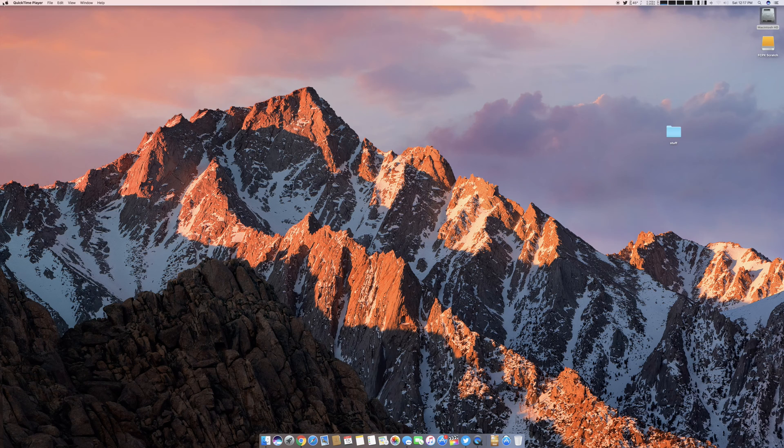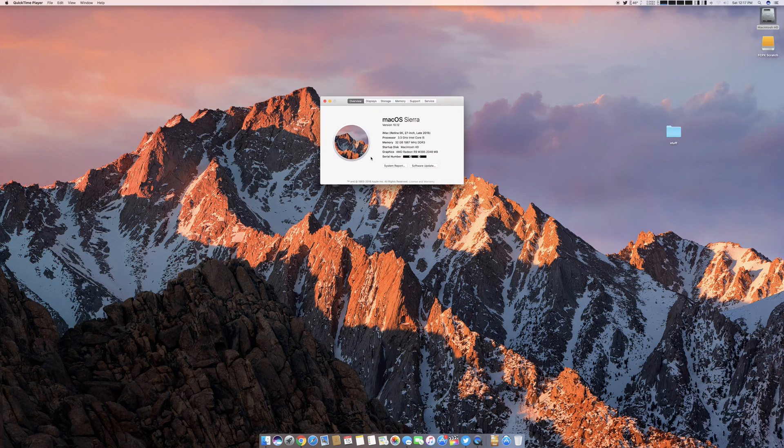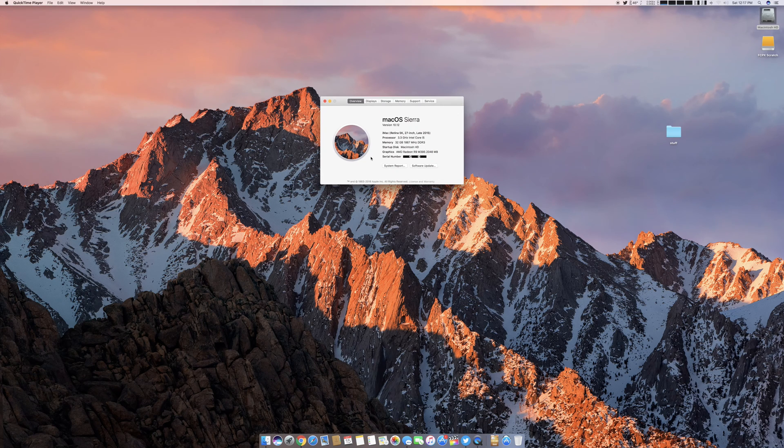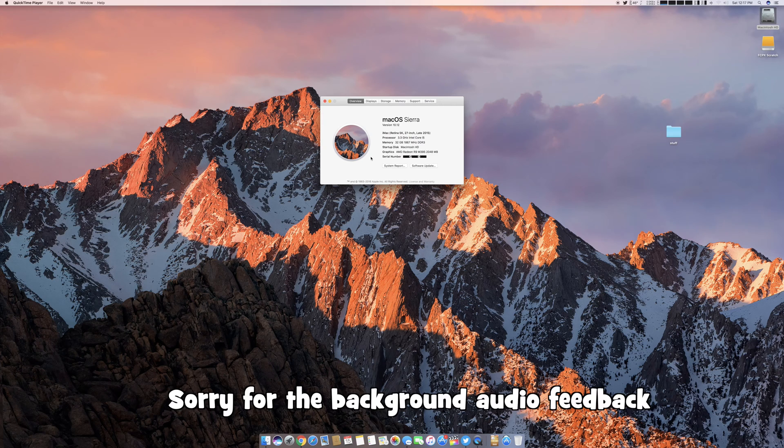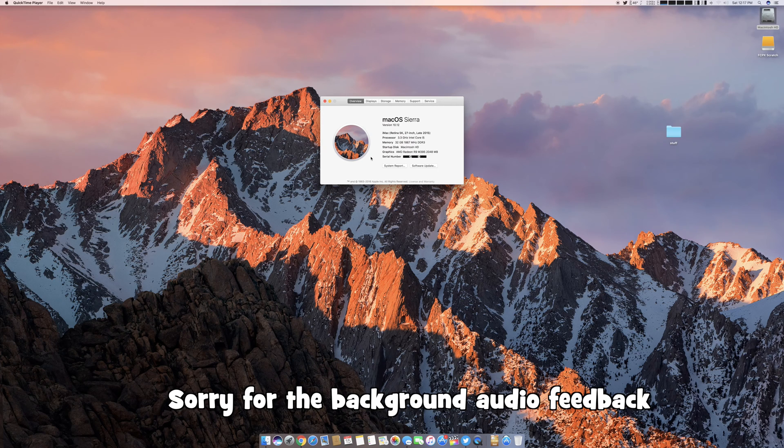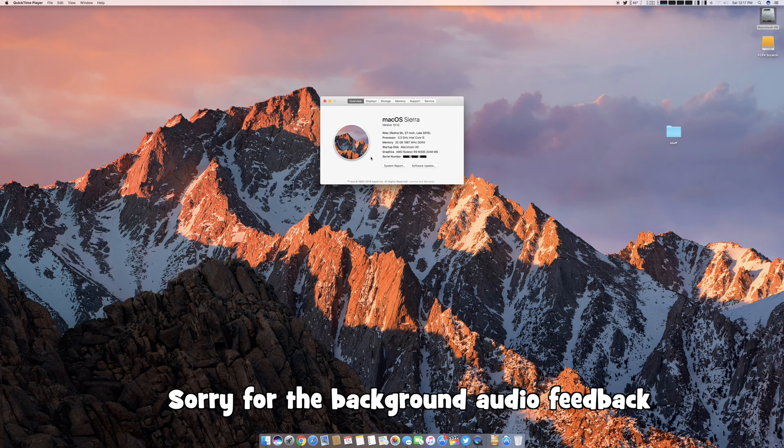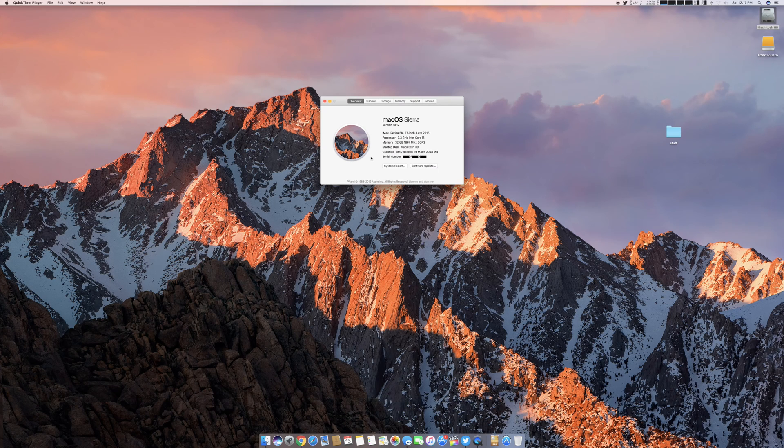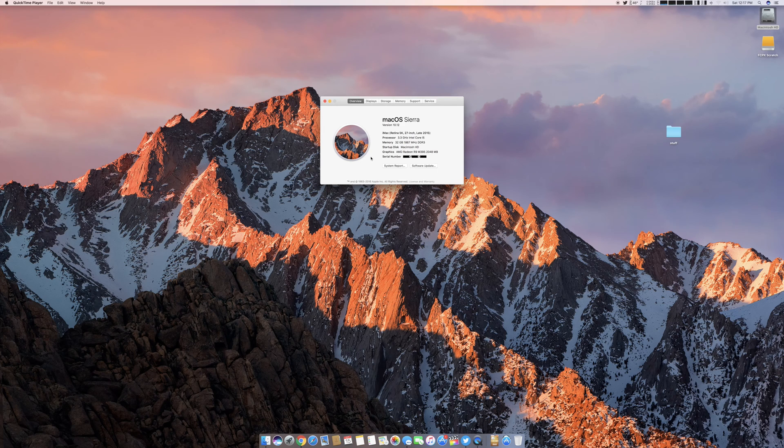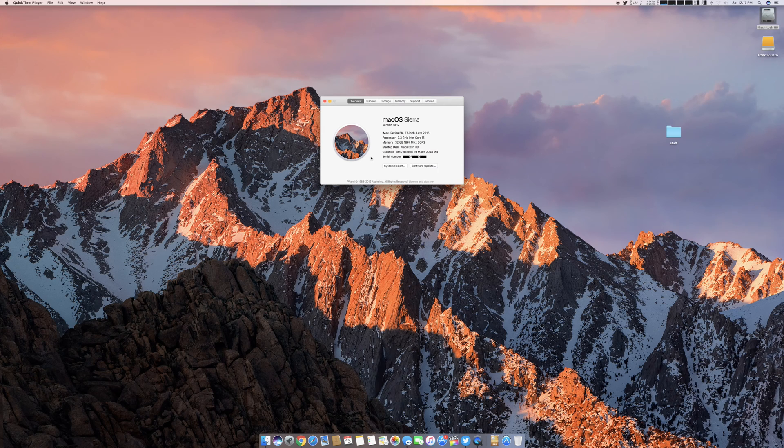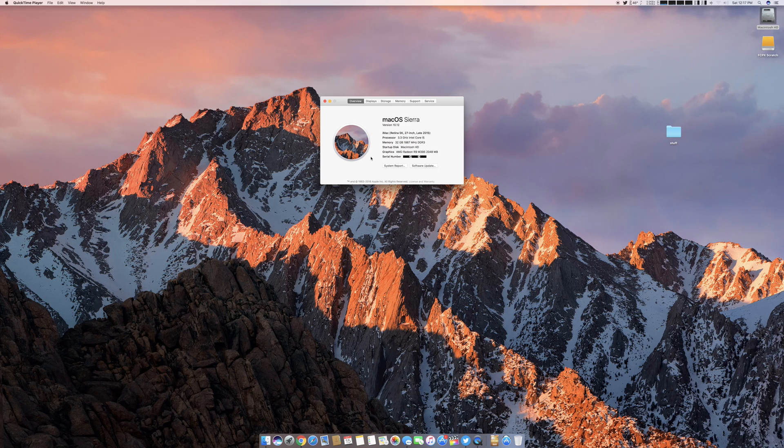To get started, let's go over the machine. This particular machine is a late 2015 27-inch 5K iMac. I got tired of waiting on Apple to update their machines, which certainly means they're probably going to release some new ones in the next couple weeks, but I went ahead and picked this up about a week and a half ago. This machine here has a 3.3 gigahertz i5 with 32 gigs of ram. I upgraded the ram from the stock 8.